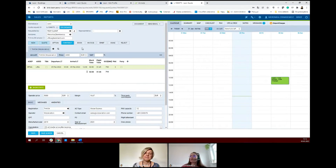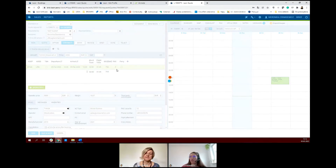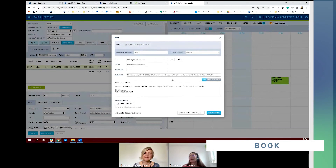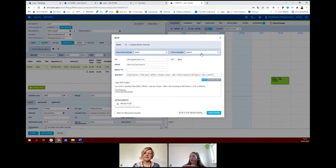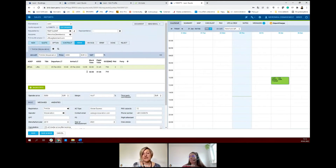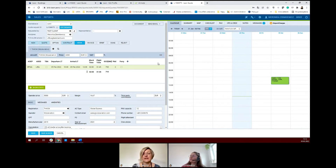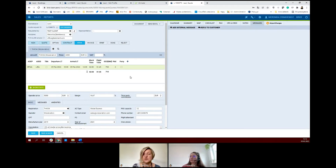The next step is to book a trip. Again, the same story — you have your email template here and you can send the booking to your customer. All of the emails that you send and also receive replies to are displayed in Leon. That's a very important feature. You are able to connect your mailbox, and then all of the email correspondence with the client is available in Leon. As you can see here, Veronica is an assignee — she is assigned to this particular quote.